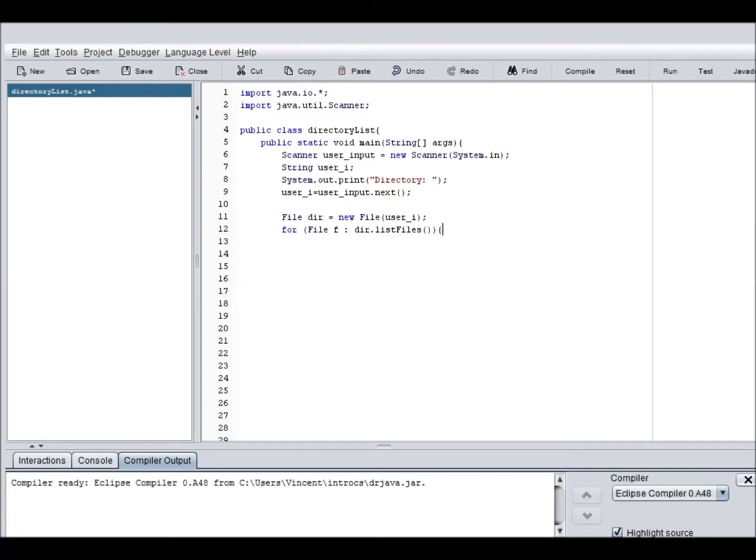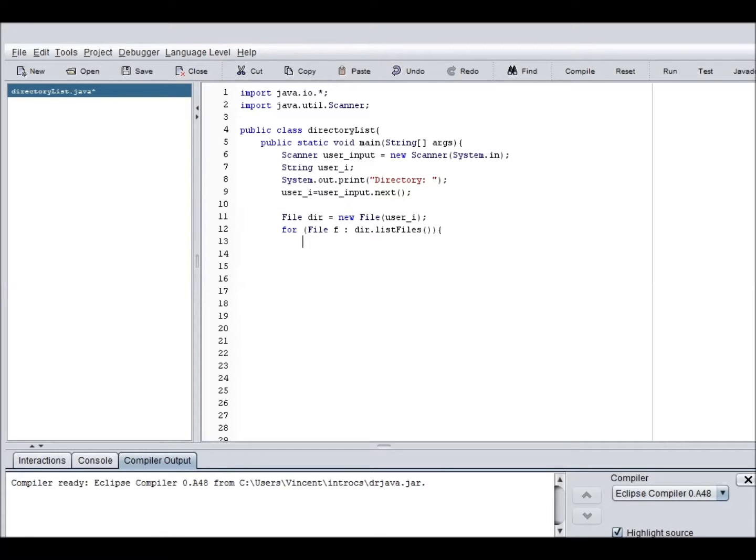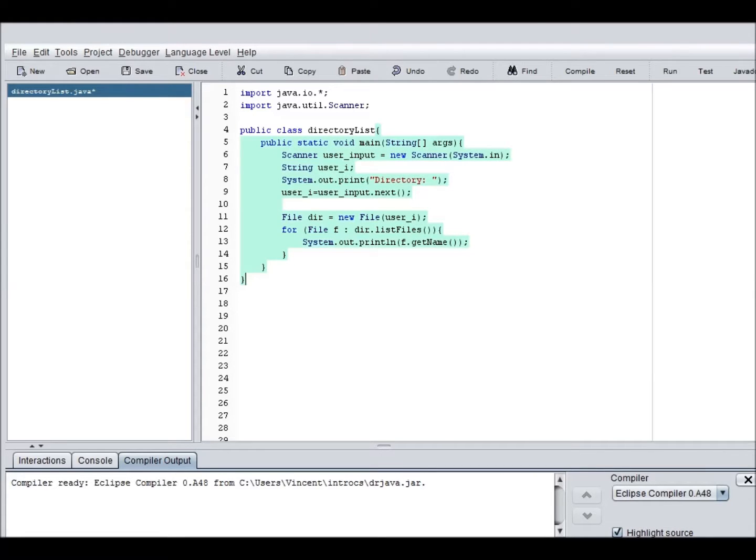So now we're creating a new file file equals dir dot list files. This function is for us and within this function has a sorting algorithm that sorts the files alphabetically. So if I do system dot out dot print line. It will actually be f dot get name. So this will just get the value of f.